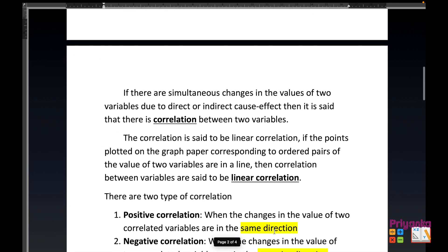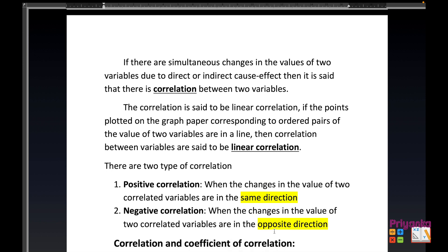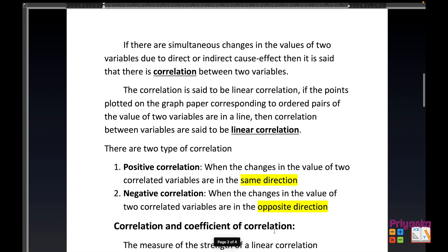Now we are going to see what correlation and linear correlation are. If there are simultaneous changes in the value of two variables due to a direct or indirect cause-effect, then it is said that there is a correlation between two variables. The correlation is said to be a linear correlation if the points plotted on graph paper corresponding to ordered pairs of the values of two variables lie in a line.